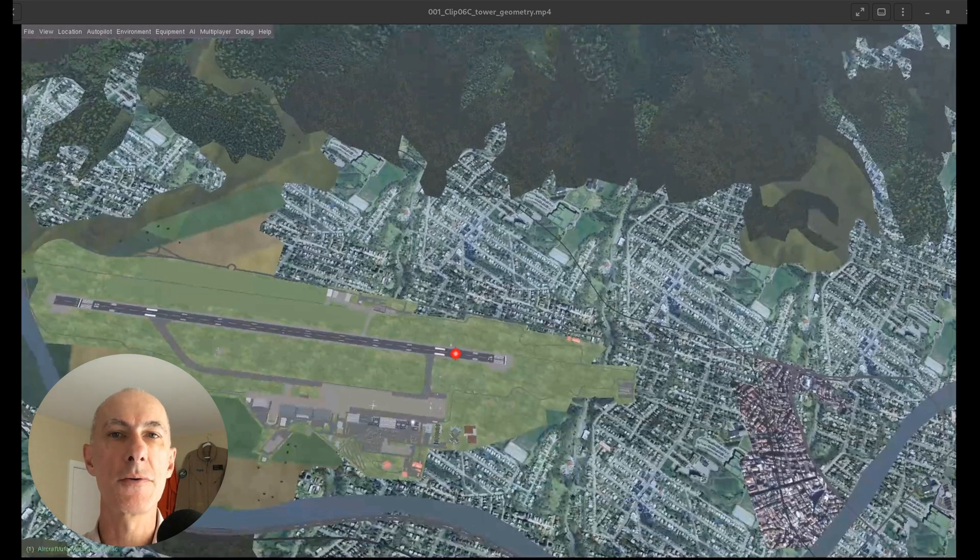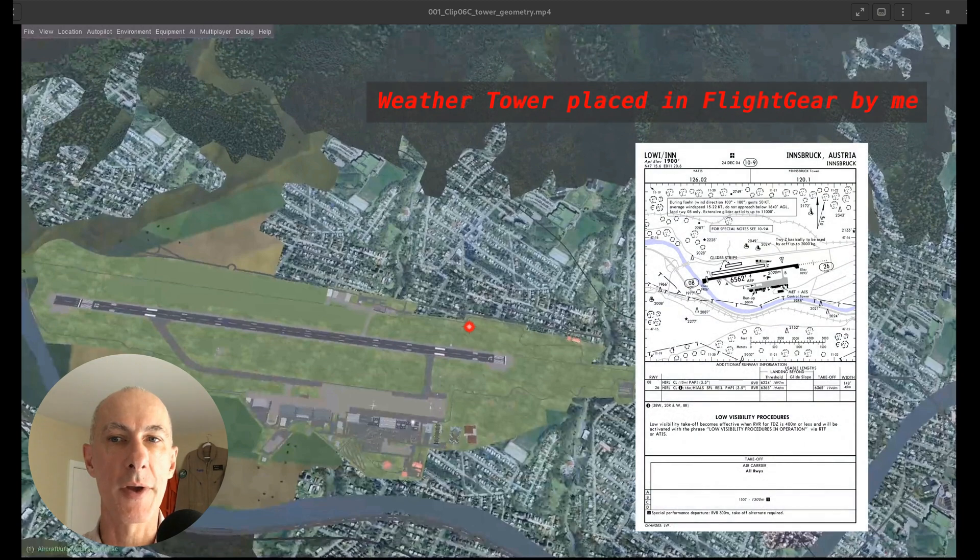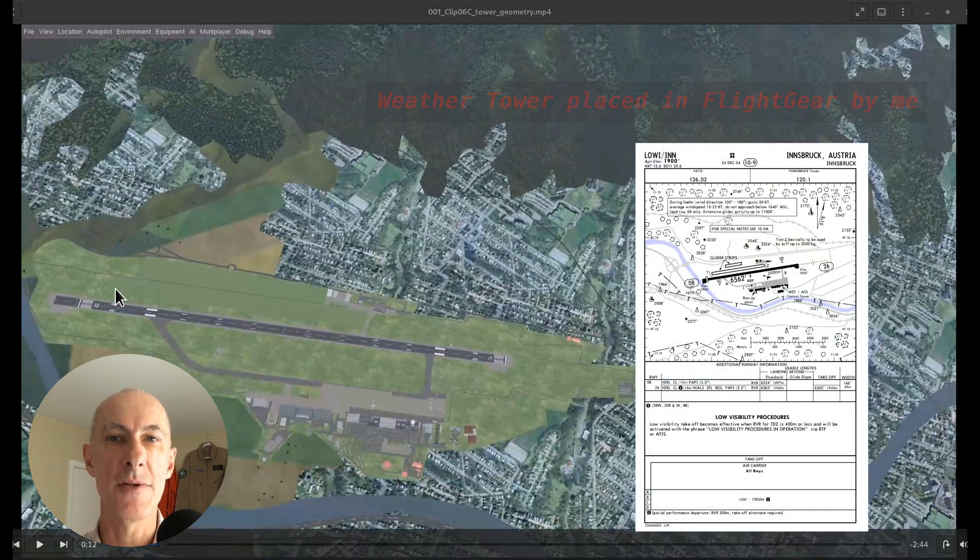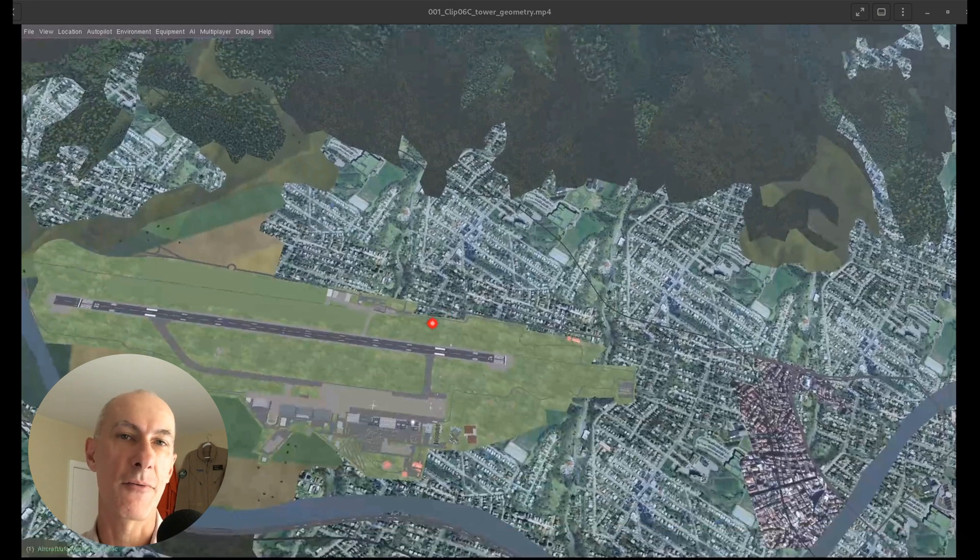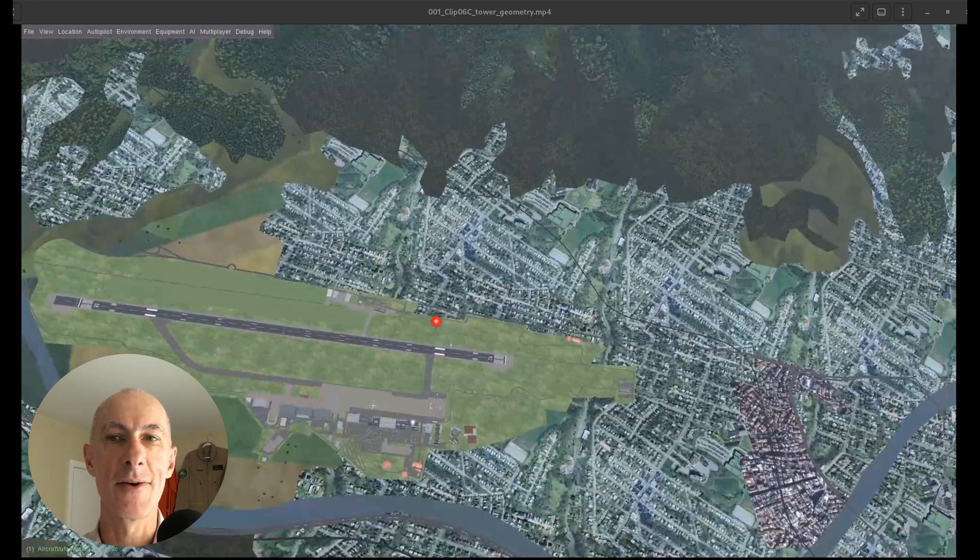Of course, if you go to the actual airport in Innsbruck, you're not going to find this tower there because these are the glider's strips. And of course, they would not place a tower that high over there.